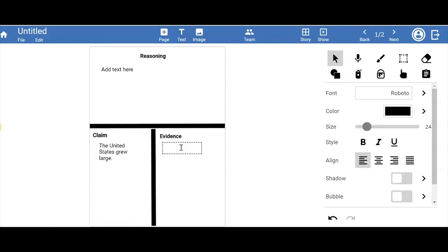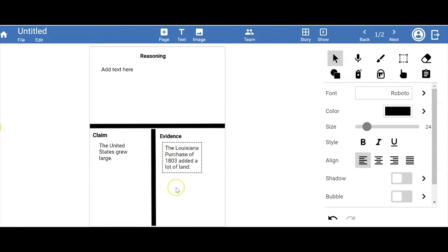Go ahead and grab your pencil, and either if you want to have the same claim as me, that's great, or if you have your own claim, write your own claim down. Let's add evidence. Evidence that the United States grew very large: the Louisiana Purchase of 1803 added a lot of land. Can you add any more evidence that supports the claim? Go ahead and add your evidence here.